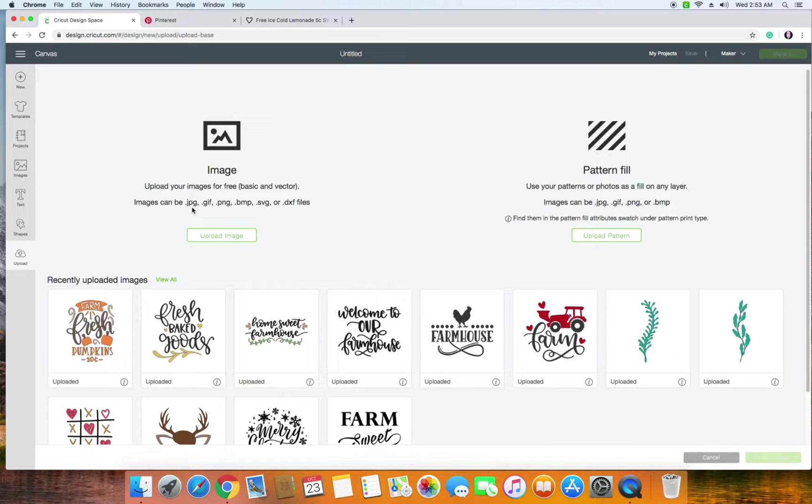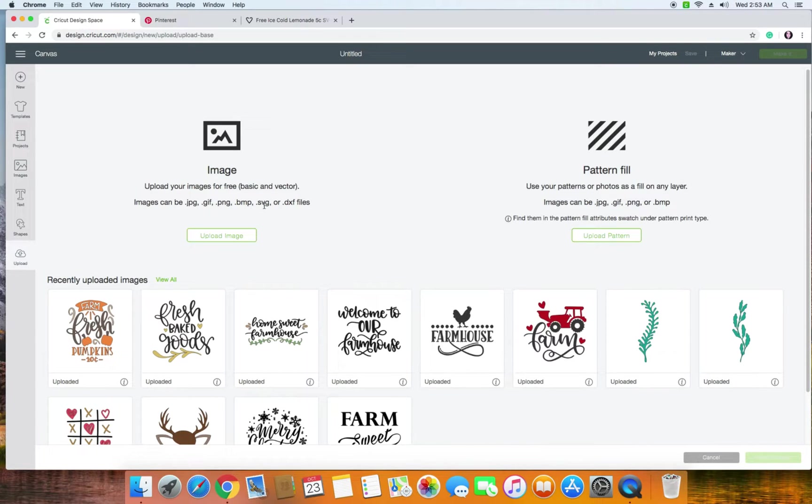So you can choose JPEG, GIF, PNG, BMP, SVG or DXF files. SVG is very common so I usually work with that one.